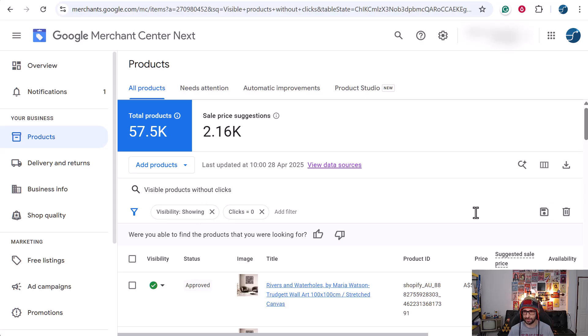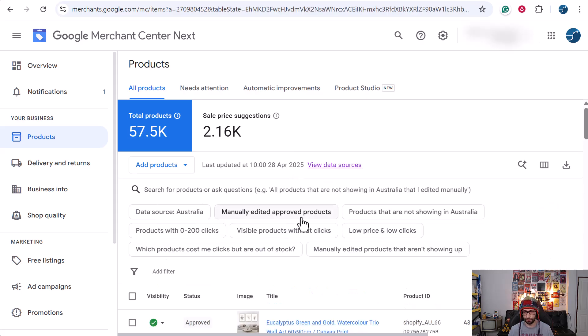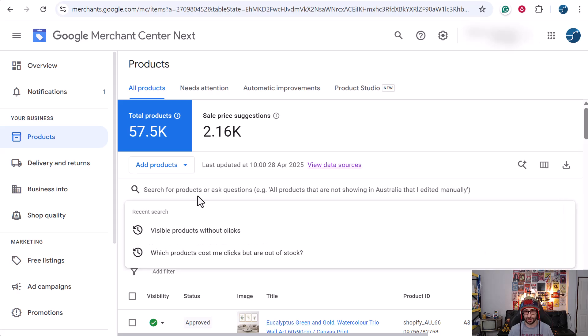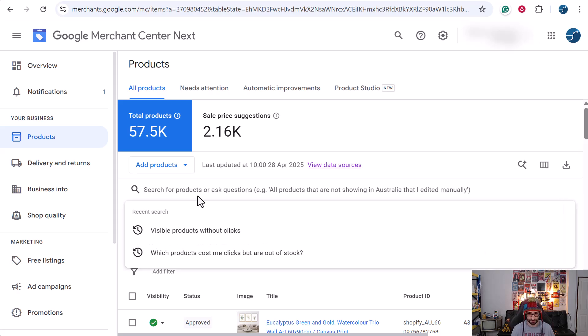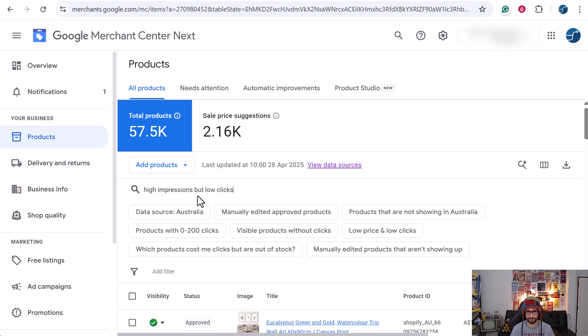Let's go and just remove that and then it will pop up again. Basically, you can ask whatever you want. For example, high impressions but low clicks.